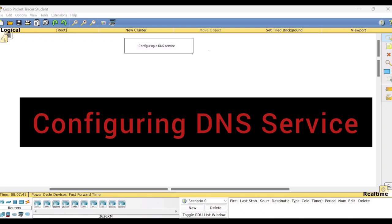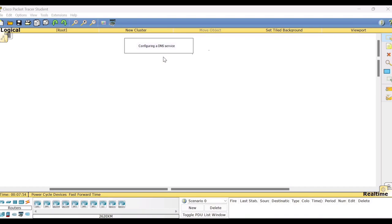So for this, let me first tell you which are the components we require. Moreover, now look at the title, Configuring a DNS Service. In order to do this, we require a server and we call that server as the DNS server.